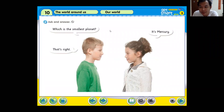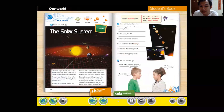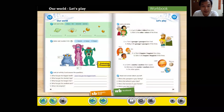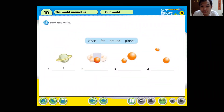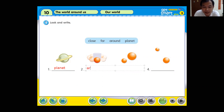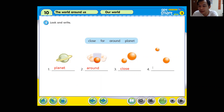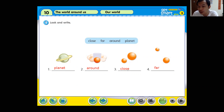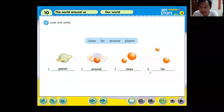Okay, let's open our workbook. Look and write. This one — remember what this is? This is the planet, right. And this one is 'around.' These two are very close — 'close.' And the last one will be 'far away.' Boys and girls, repeat after me: planet, around, close, and we have one more — far.